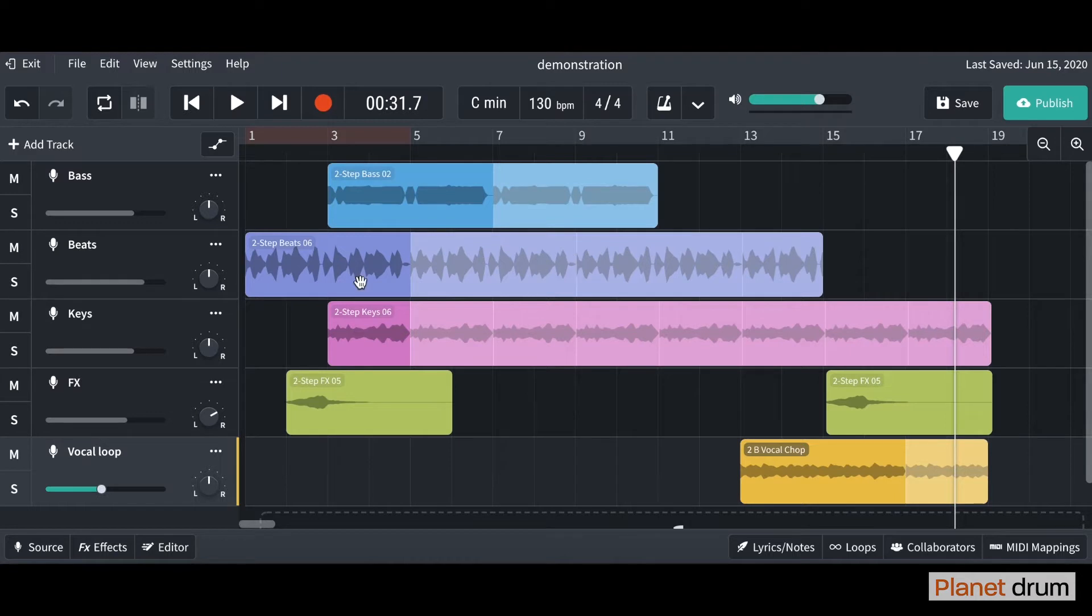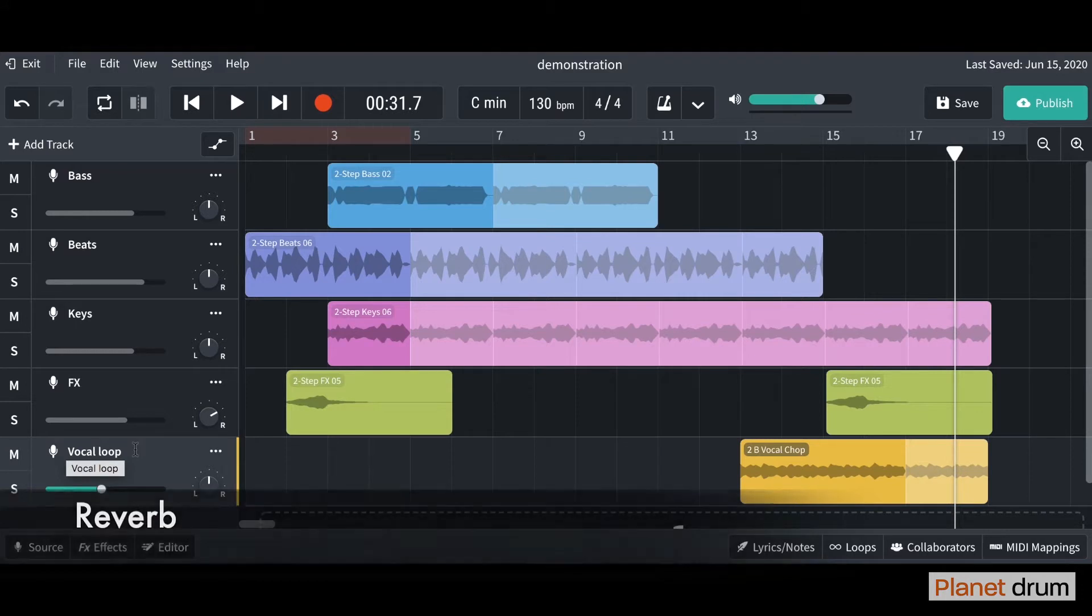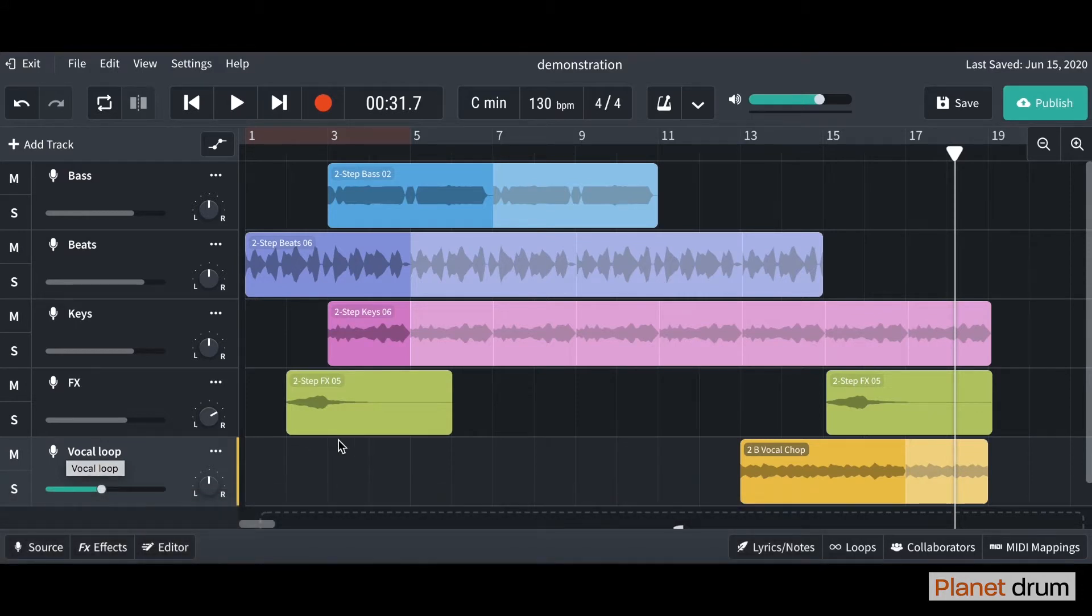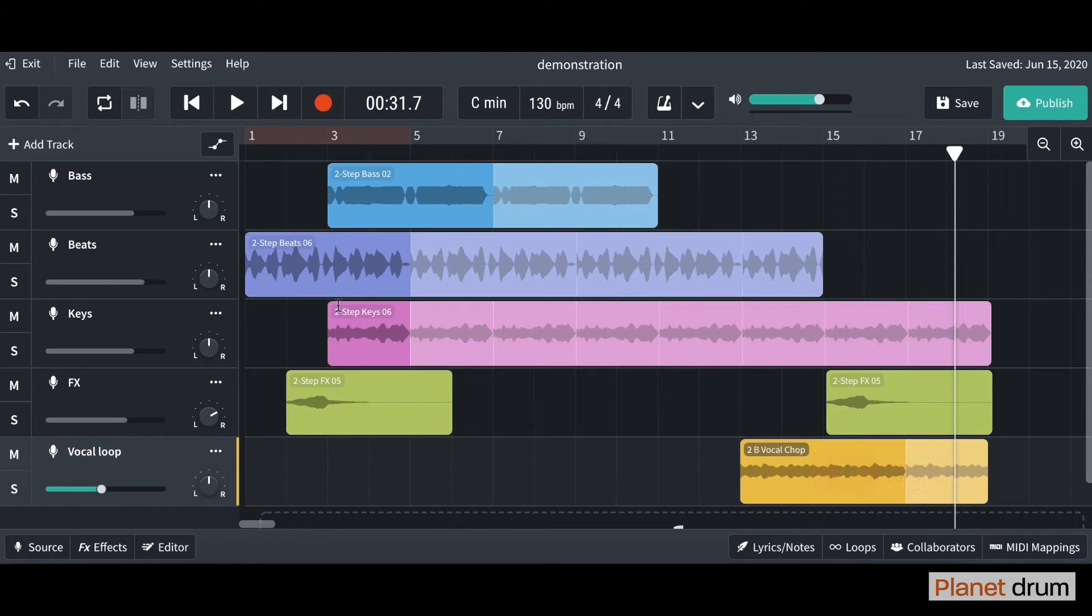The effect we're going to put on is a reverb and we're going to put it on this vocal chop down here. First of all, what is reverb? A lot of people get reverb confused with an echo. They are very similar but they're also quite different as well.